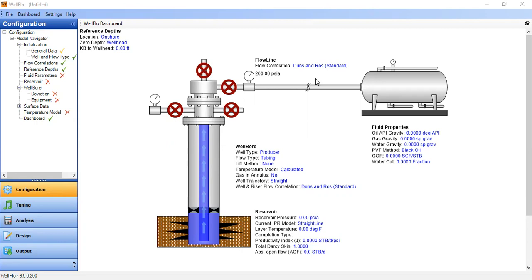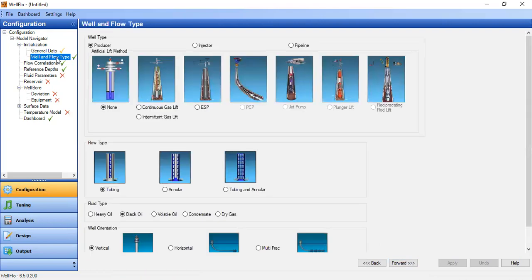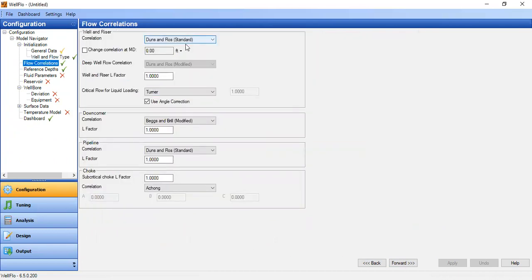We are now inside WellFlow and will perform the simulation using WellFlow. We go to configuration model, navigator, initialization, and general data. Under well and flow type, we first select producer, no artificial lift, flow type tubing, fluid type black oil, well orientation vertical.